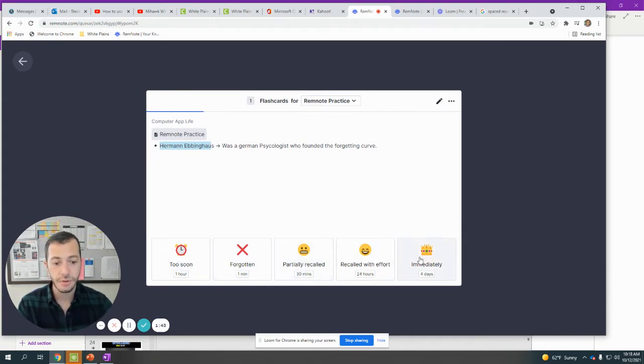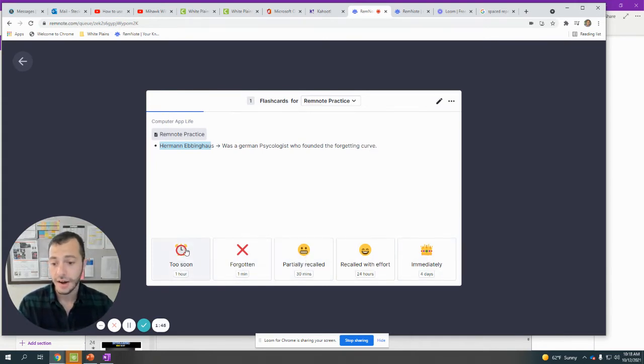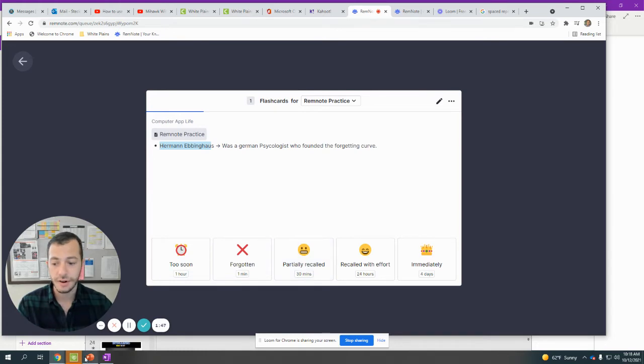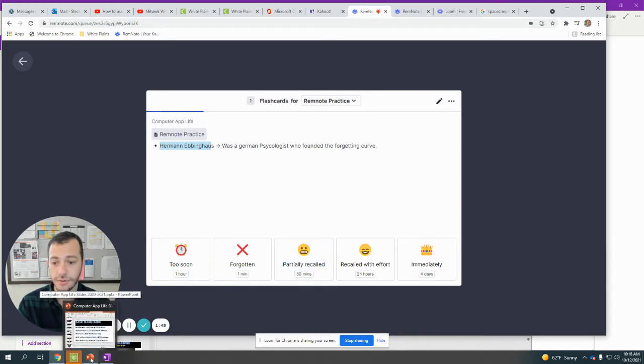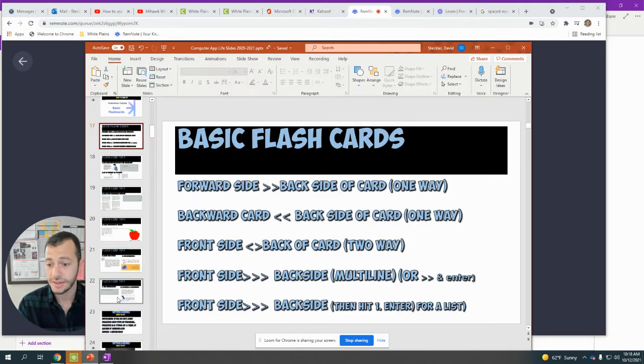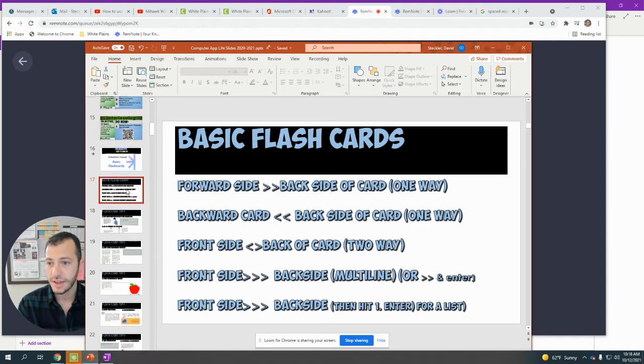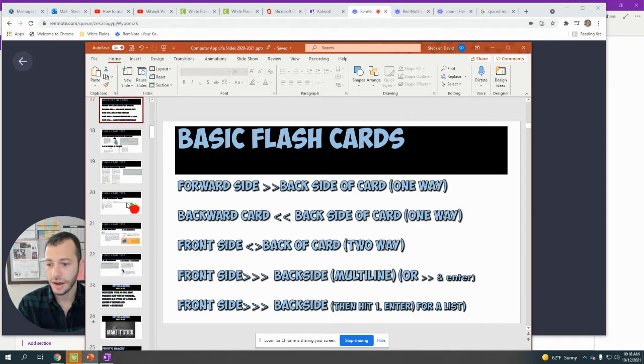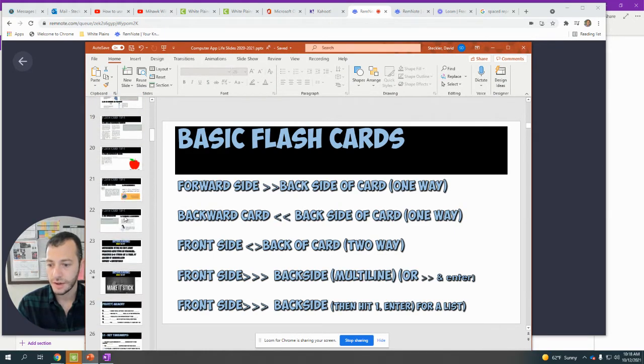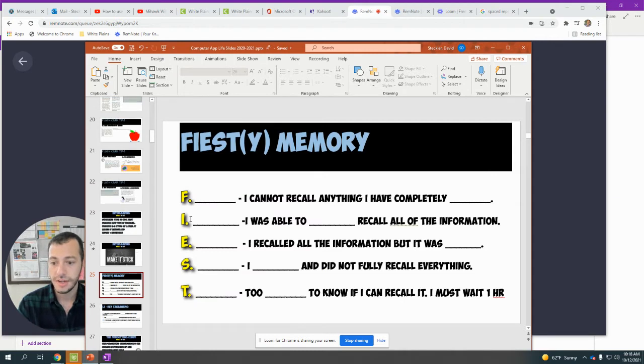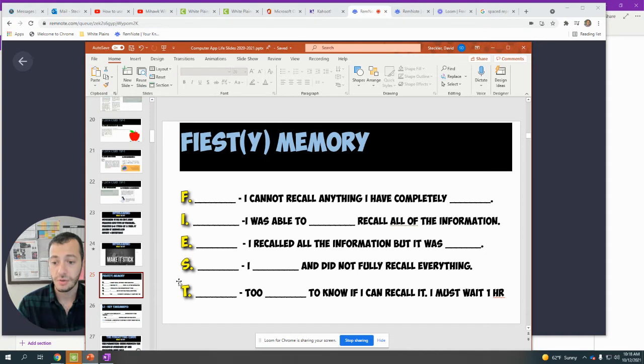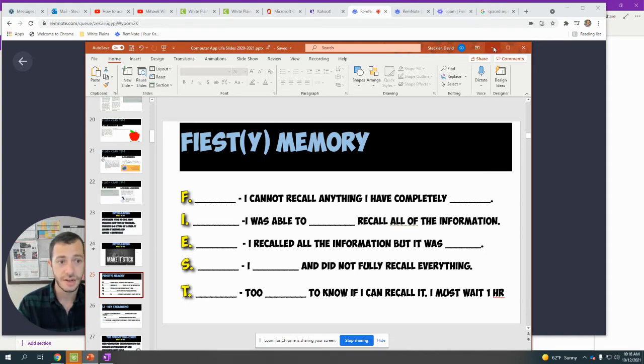At the bottom you can grade how well you did, and I created an acronym to help you figure out how well you're doing with this curve. That acronym is FEIST. FEIST stands for Forgotten, Effortfully Recalled, Immediately Recalled, Struggled to Recall, or Too Soon.